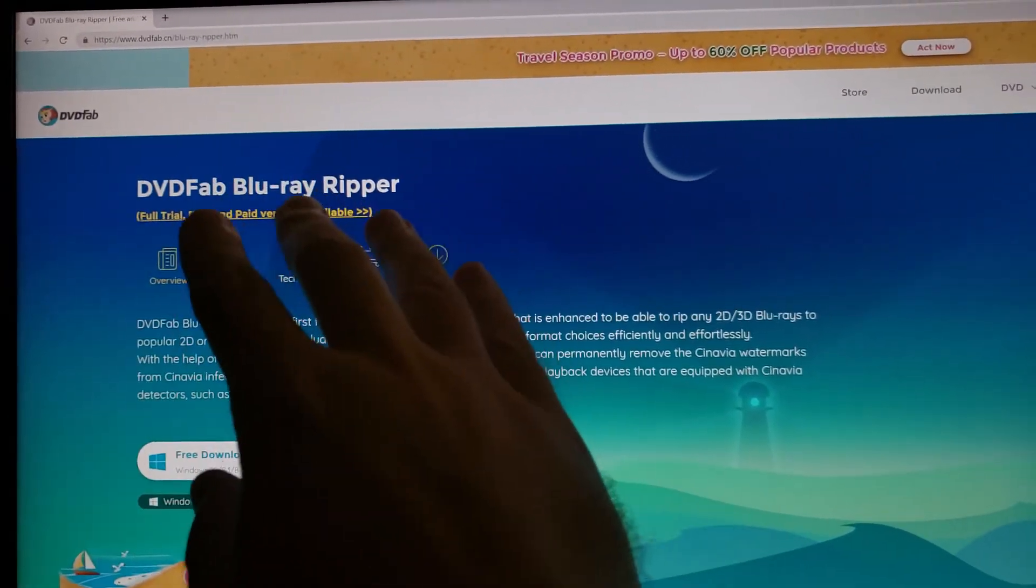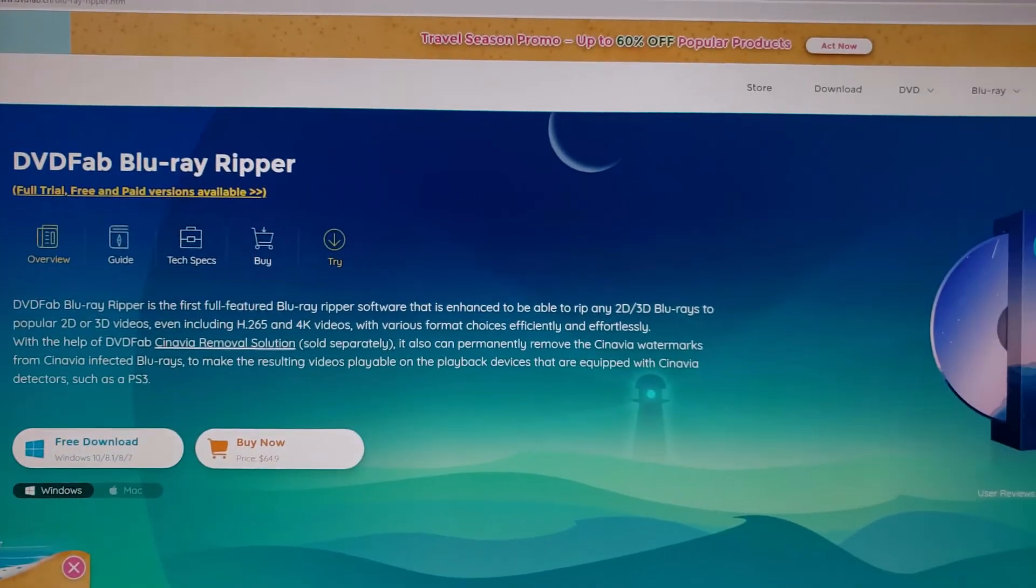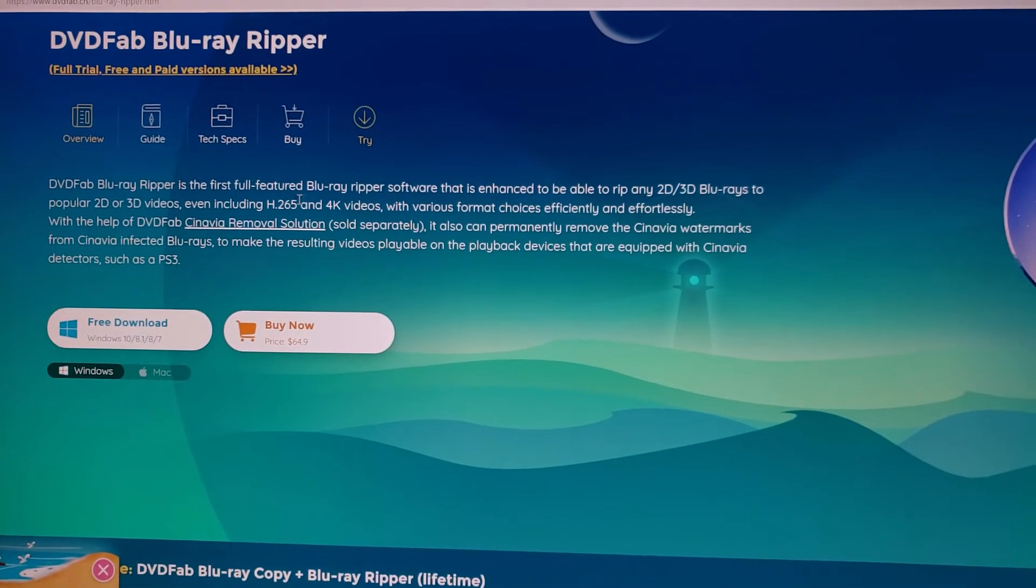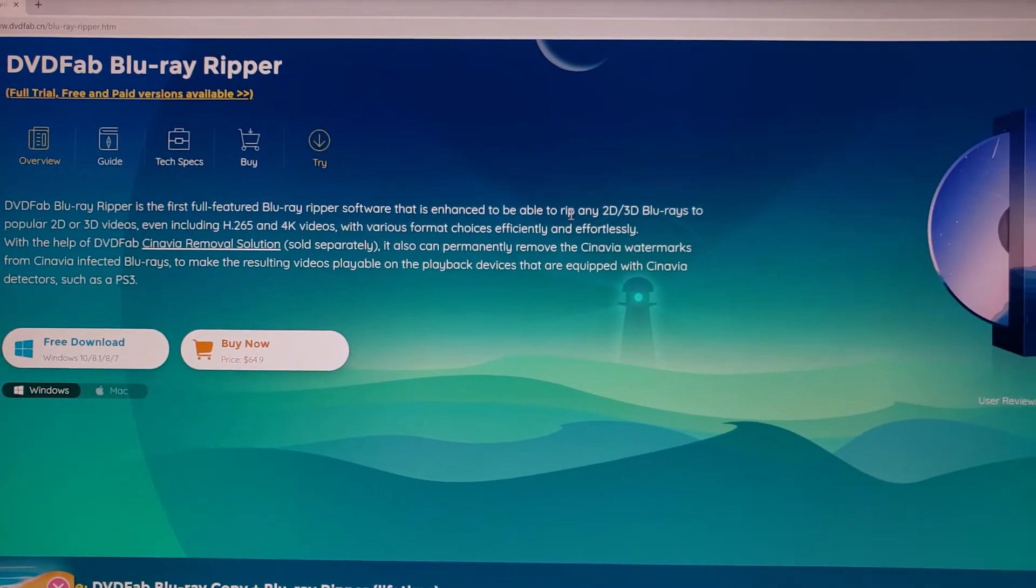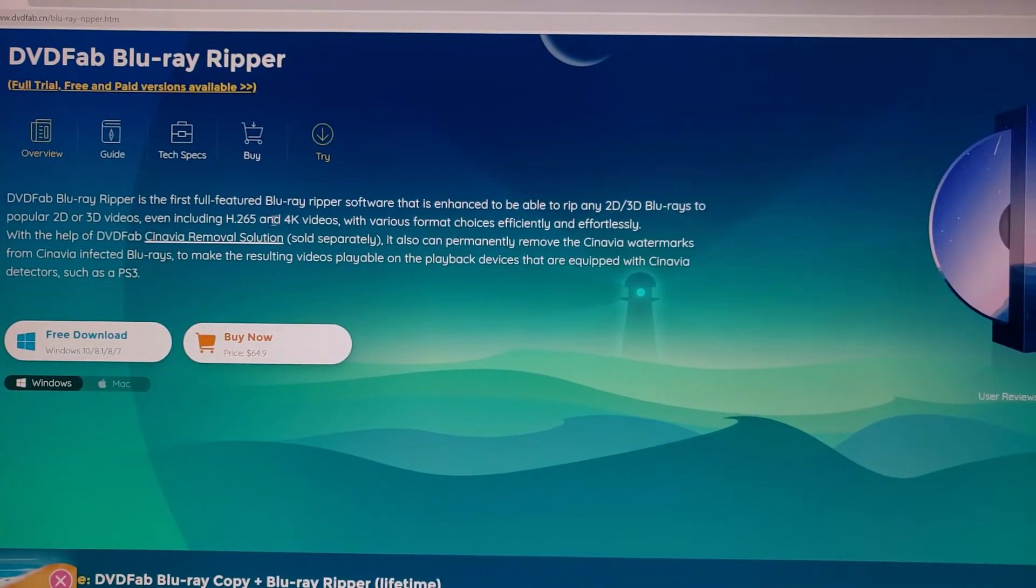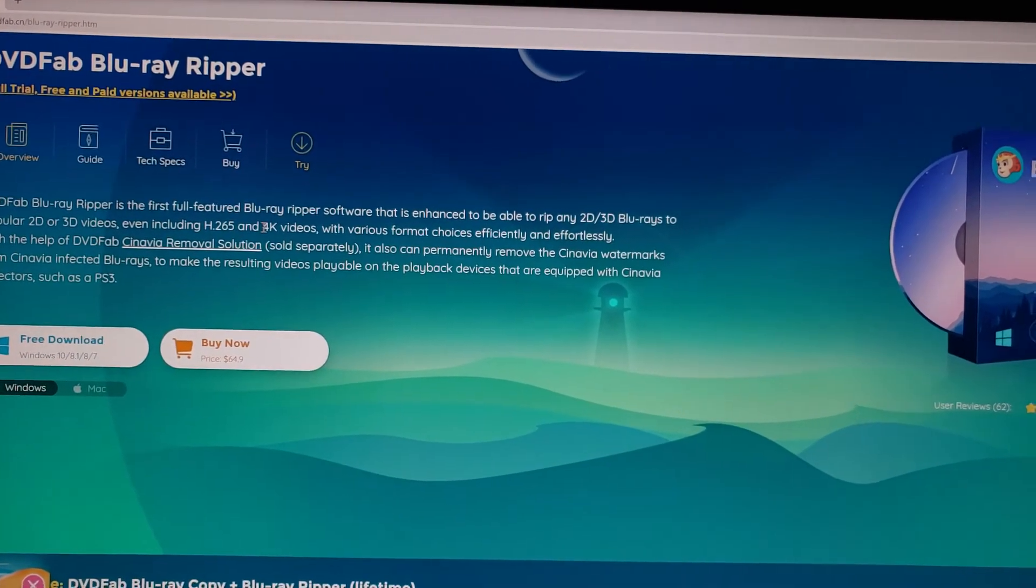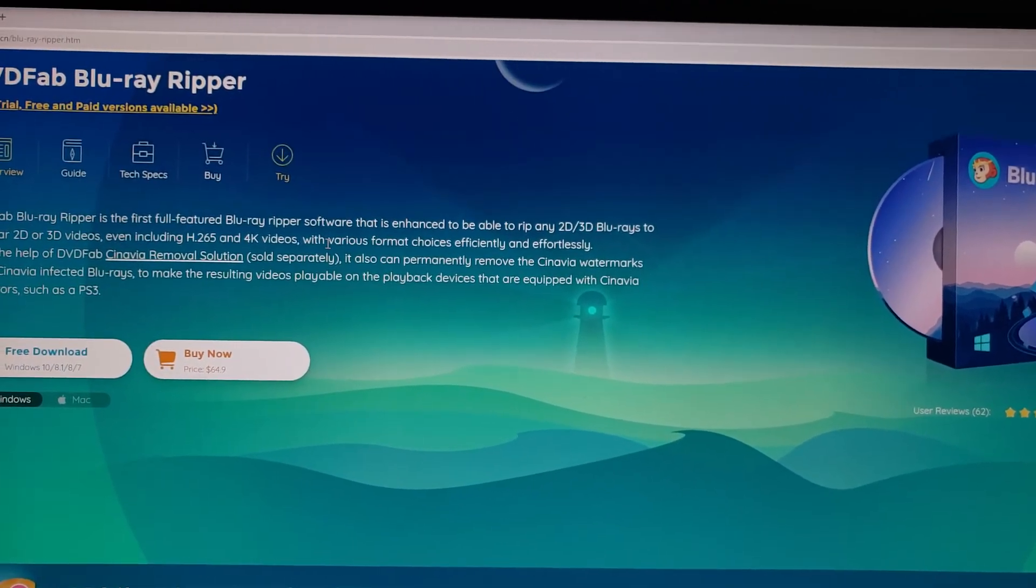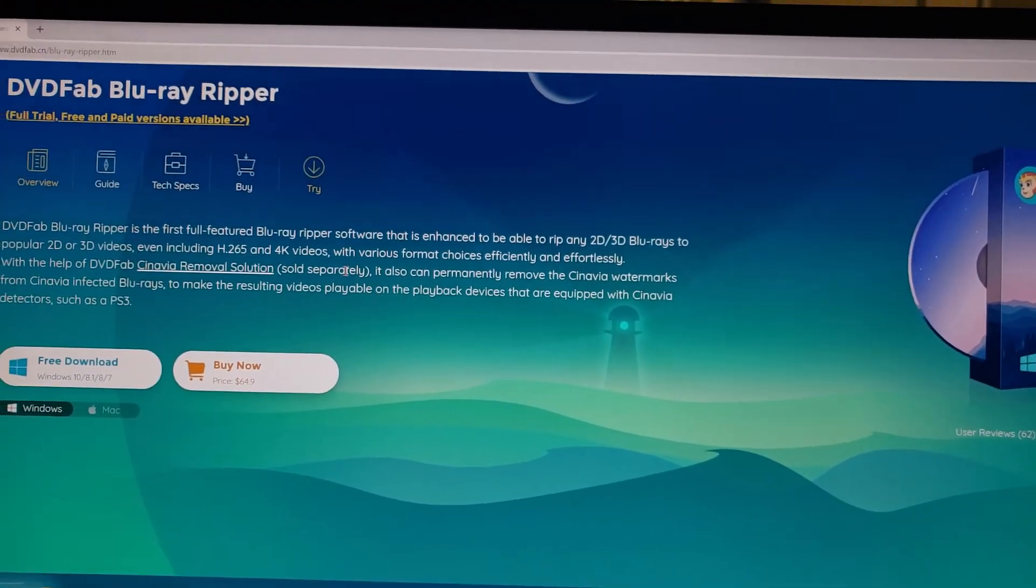And this is basically what you're going to need. DVD Fab, you go to their website. And as you can see, you can rip the Blu-ray movies to 2D, 3D. You can put them into H.265, which is pretty amazing. H.265 can go up to 8K. So you can pretty much compress this to 8K.